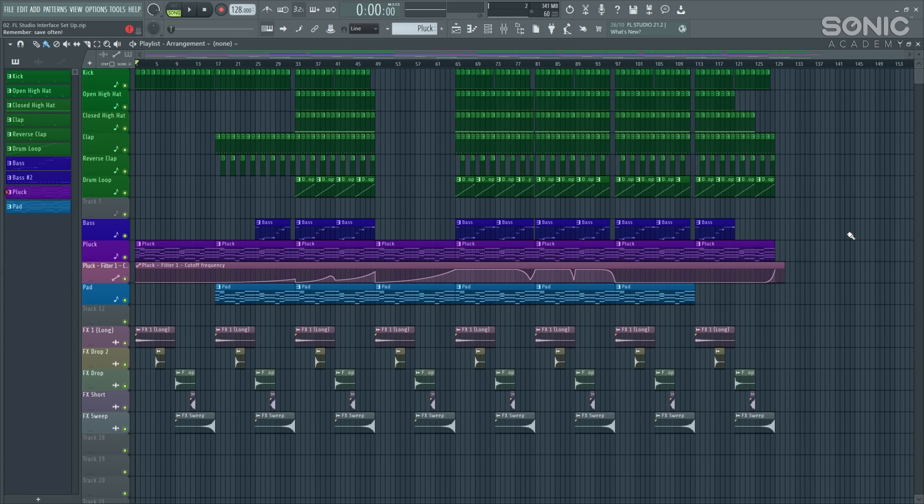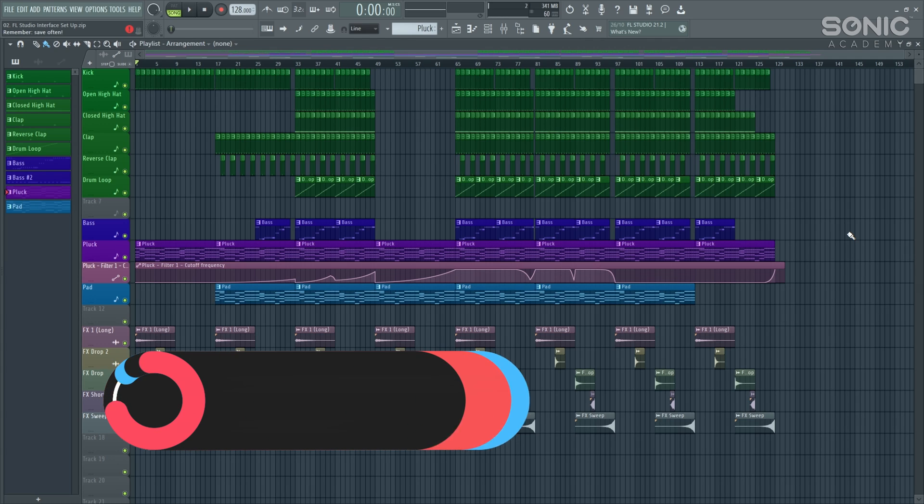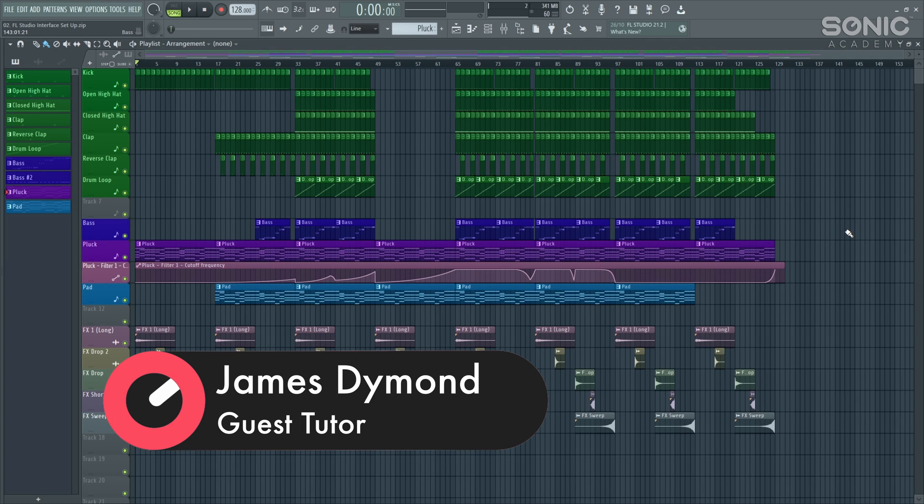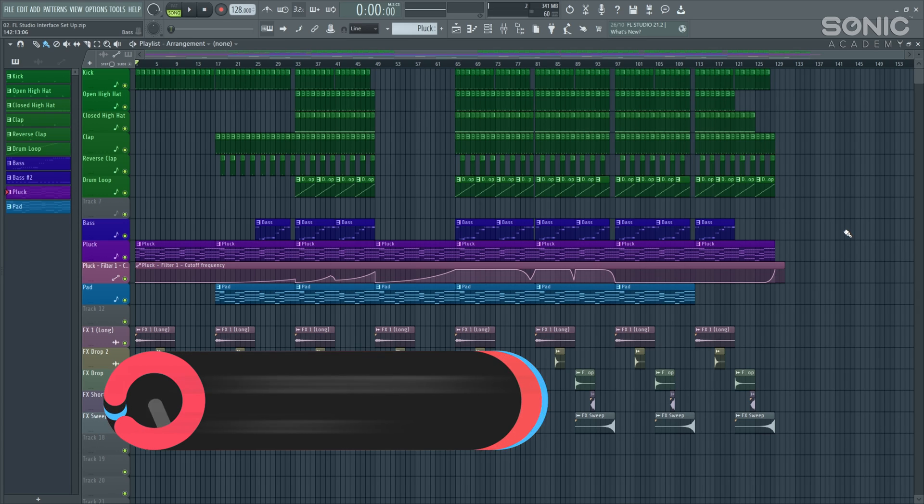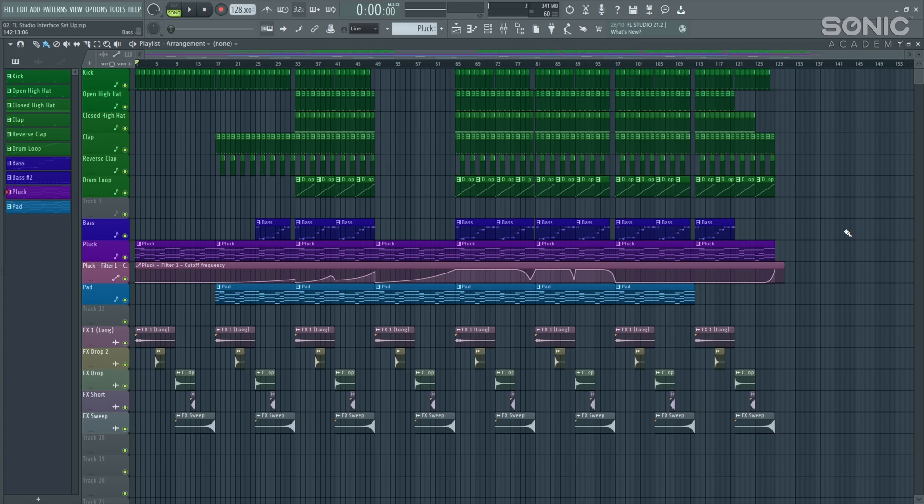So as mentioned in the intro, there has been a small update between the Level 1 FL Studio version and this Level 2. Level 2 is onto version 21.2. Some very small changes. Nothing that's really going to impact what we're working on, but just to make sure that you've got the most recent version of FL.